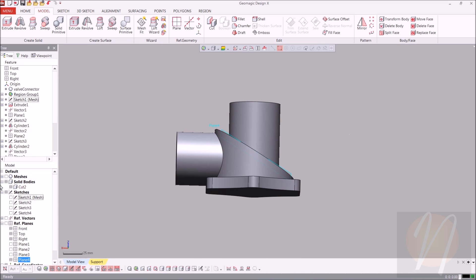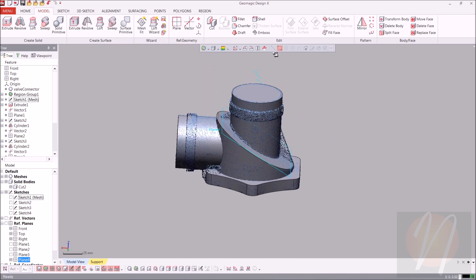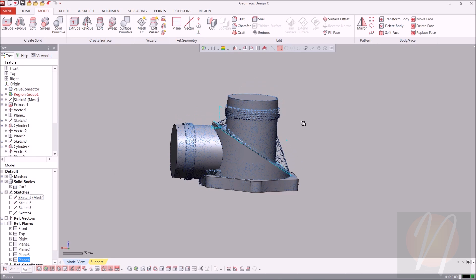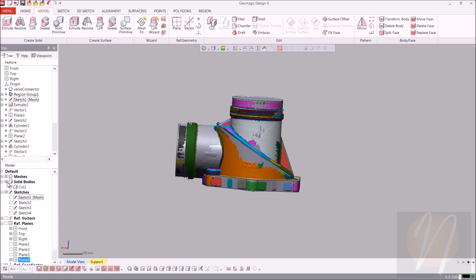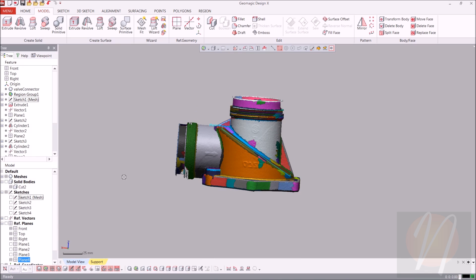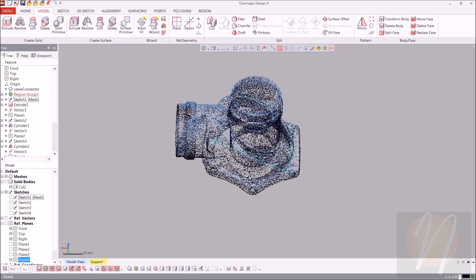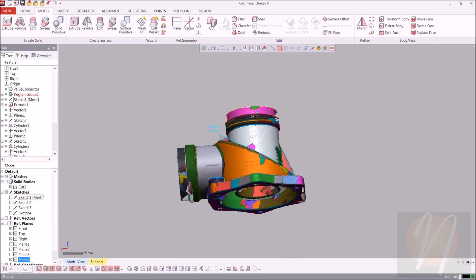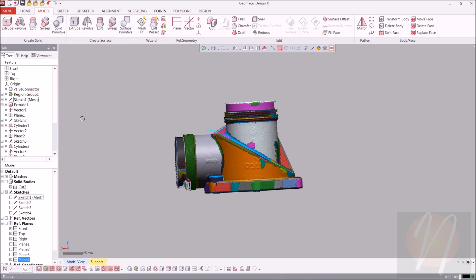I'm going to leave the video here and let you continue on if you'd like to make a few more cutouts. I'd suggest maybe using the revolution tool, or more primitive bodies to get the inner diameter. There are also some holes you can create down at the bottom. So if you'd like to continue, please feel free. Thank you again for joining us.